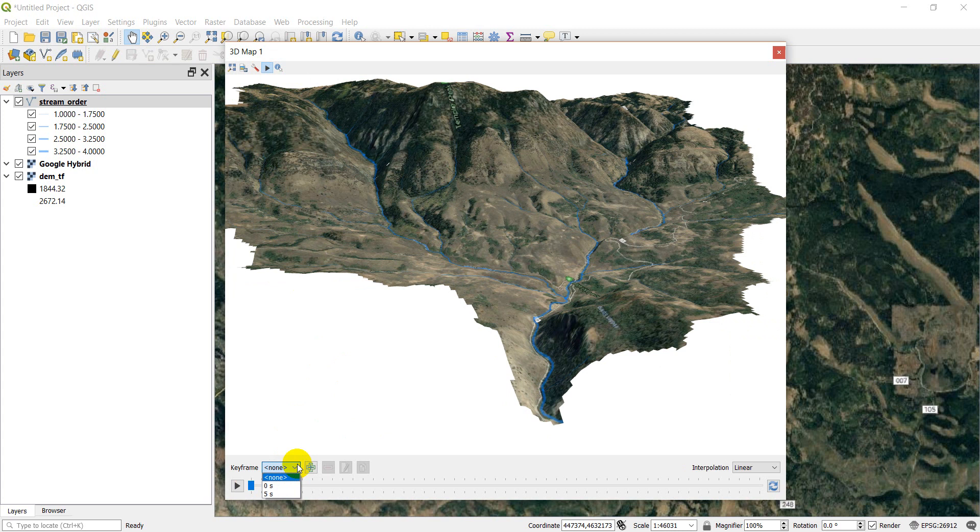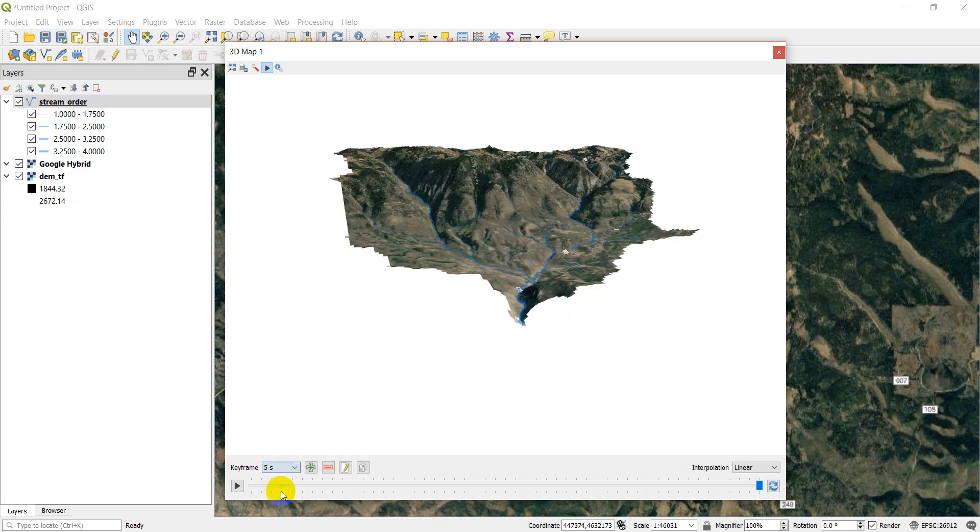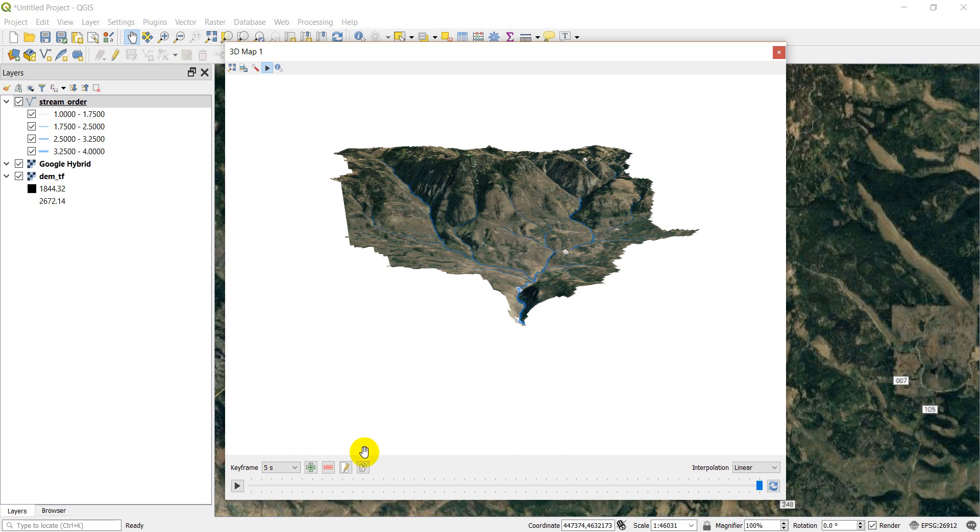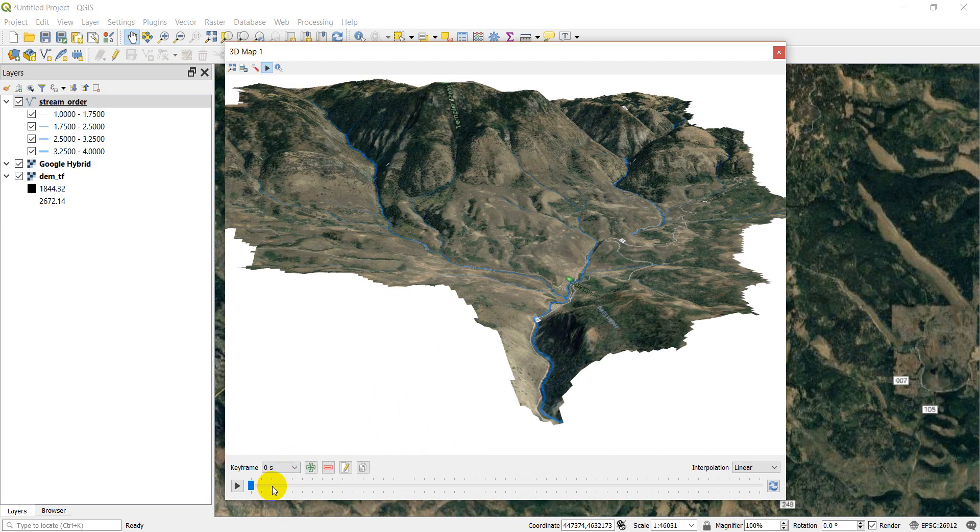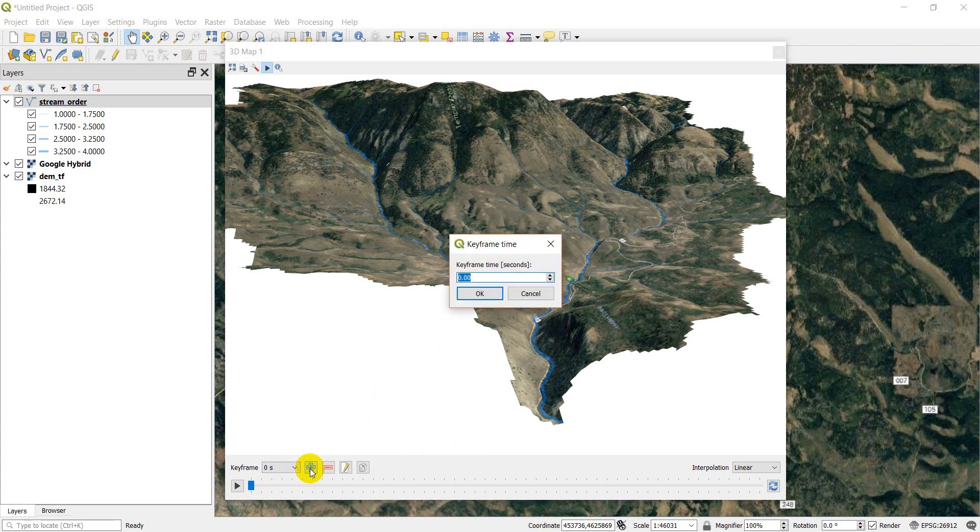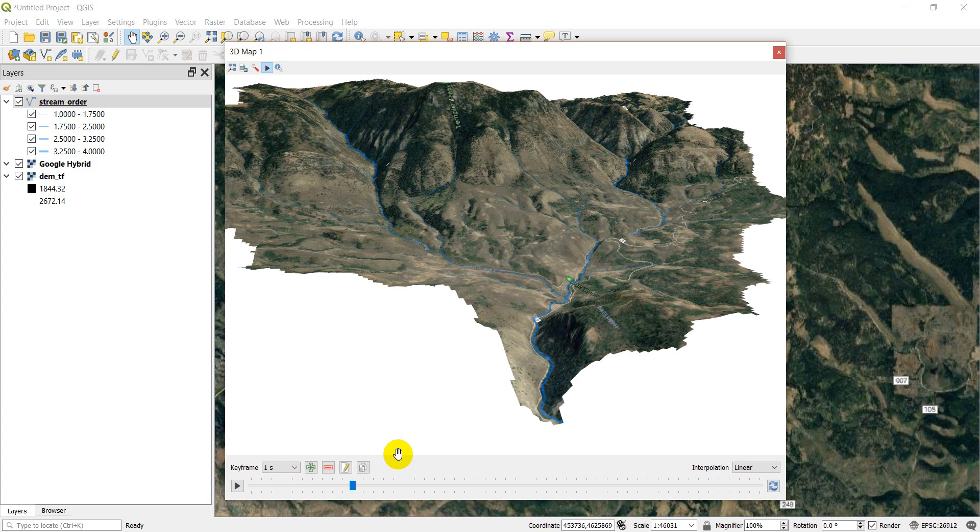And what the keyframes do is they're going to be the points that the movie zooms to. So if I go to zero seconds, that's this keyframe here. If I go to five seconds, what it has is it has that set out there. So now I'm on the keyframe for five seconds. And let's actually, we'll come back to that one. Let's start at zero. And let's add a new keyframe. And let's add it at one second. So we'll click OK.